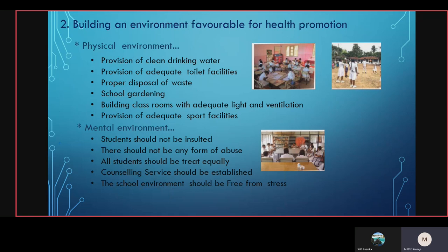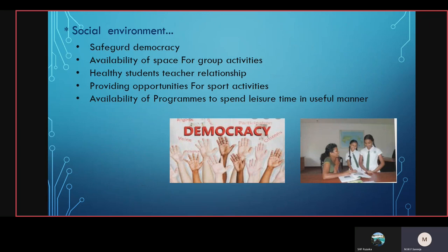Under the mental environment: students should not be insulted, there should not be any form of abuse, all students should be treated equally, counseling services should be established, and the school environment should be free from stress. In the social environment: safeguarding democracy, availability of space for group activities, healthy teacher-student relationships, providing opportunities for sport activities, and availability of programs to spend leisure time in a useful manner.